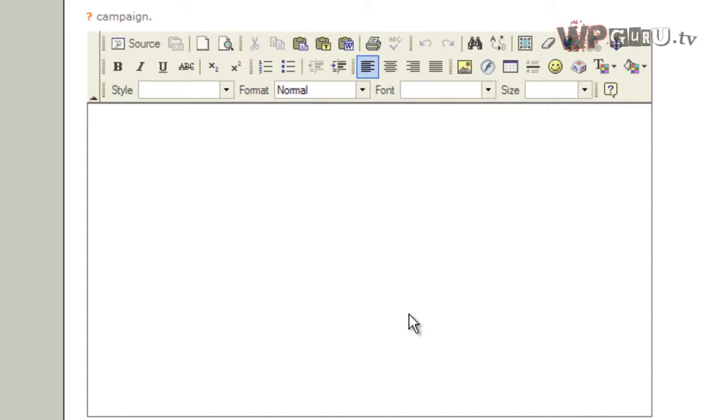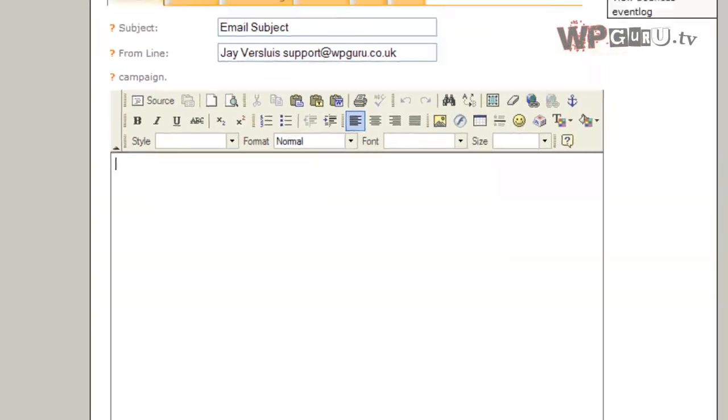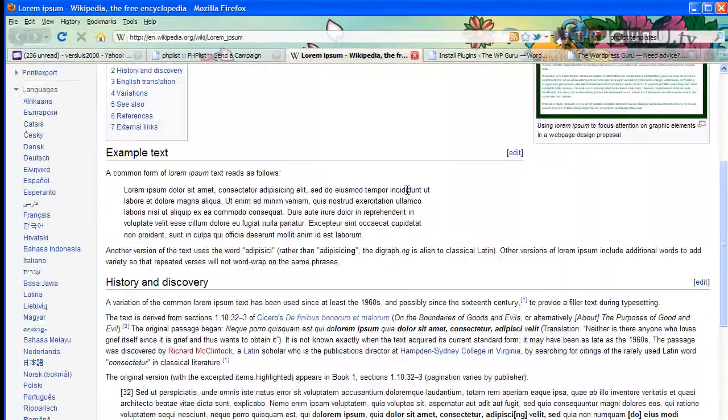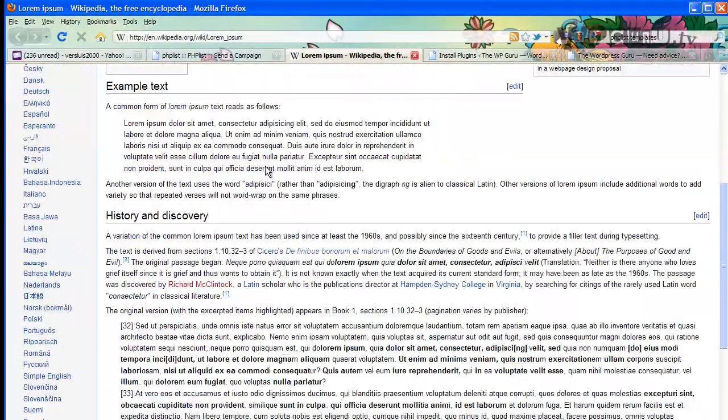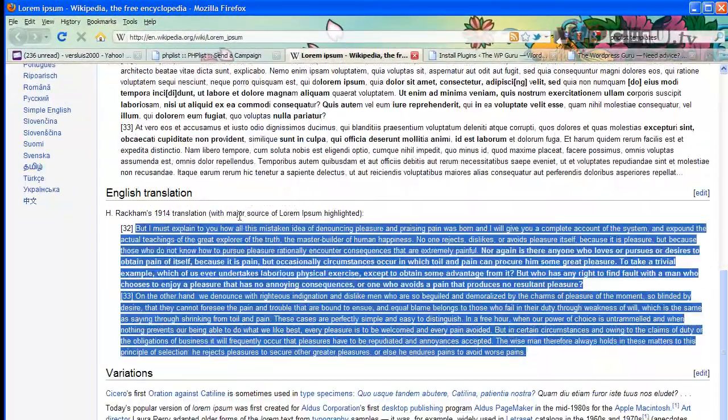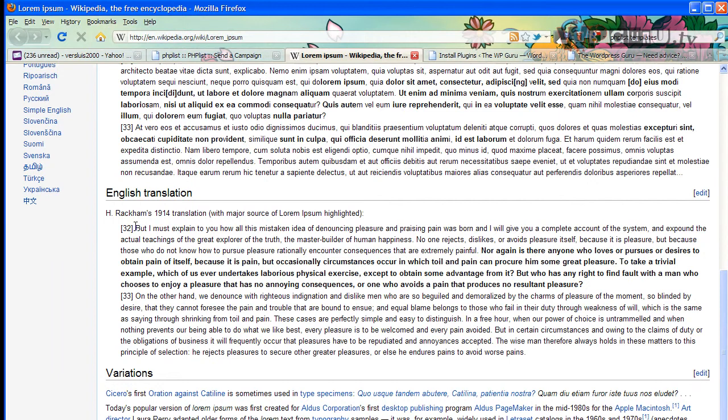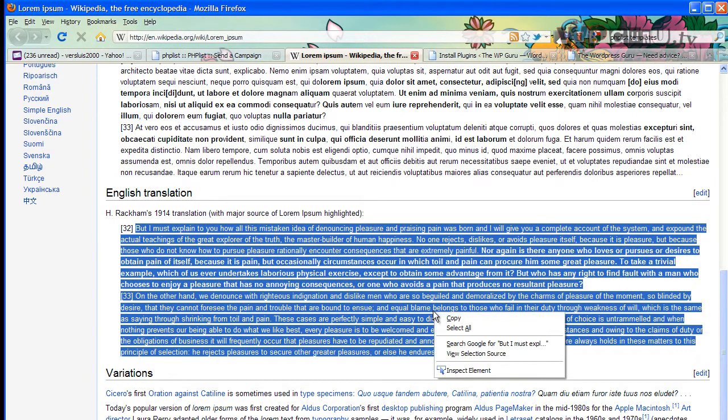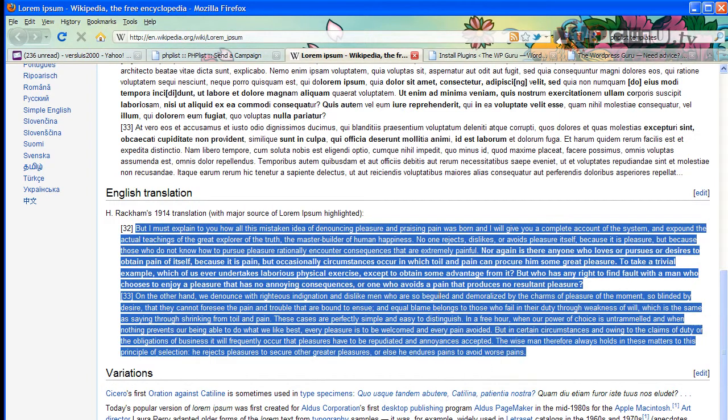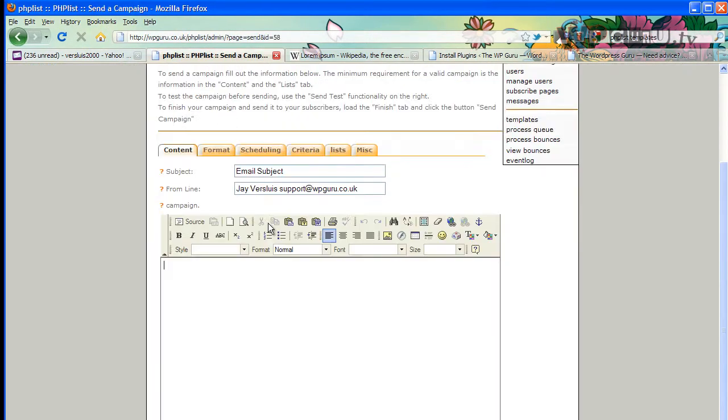This doesn't include formatting so much as a template - we're going to come to that later. But you can put anything from text to images in here. I'm going to go to Wikipedia and get the lorem ipsum text.